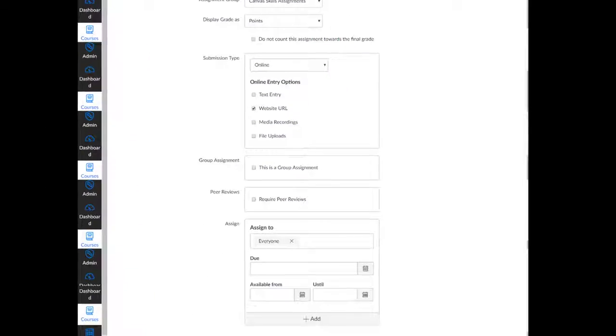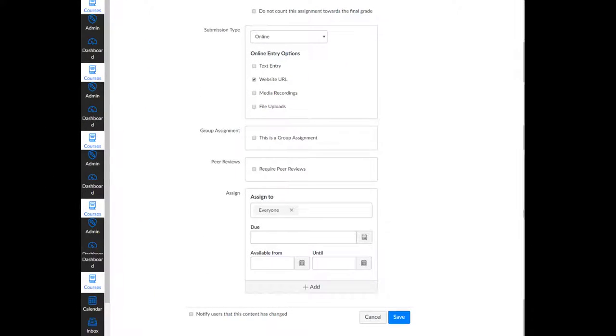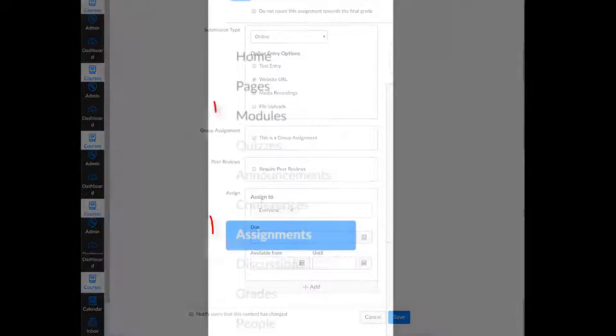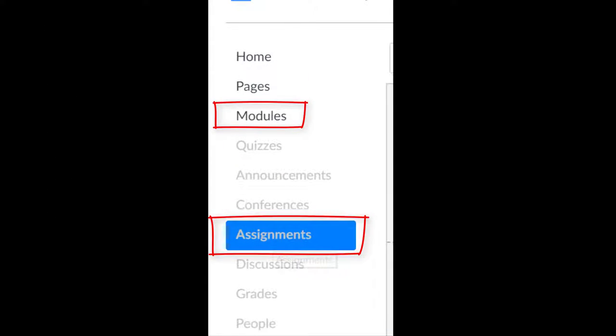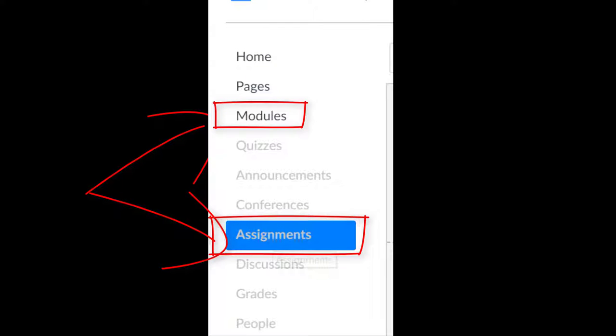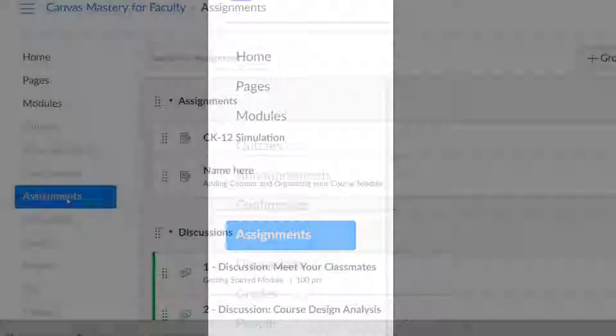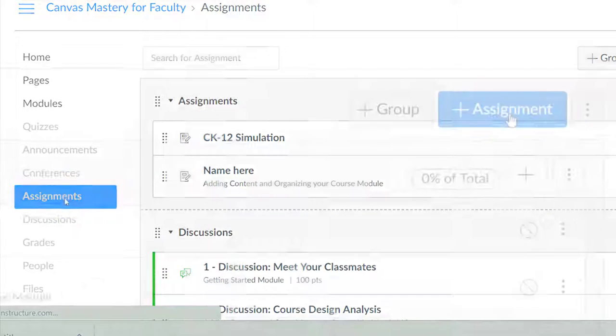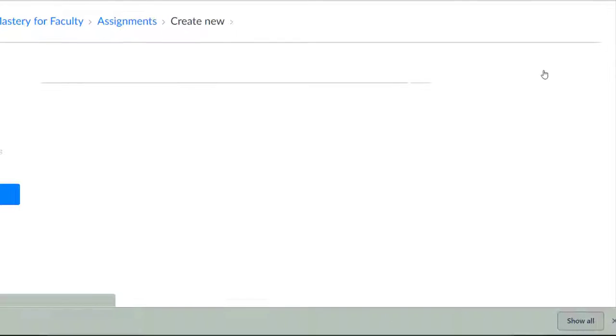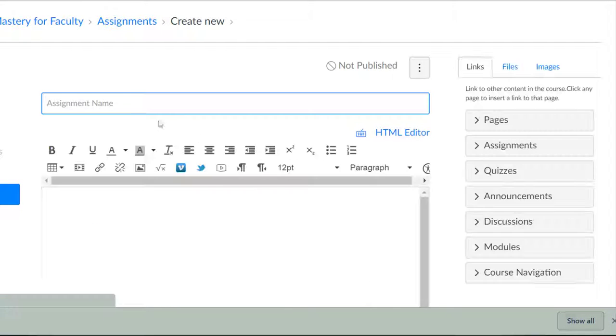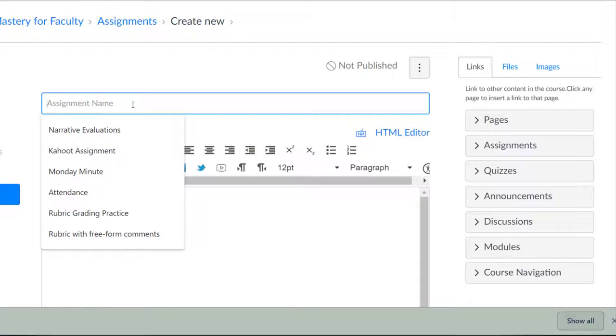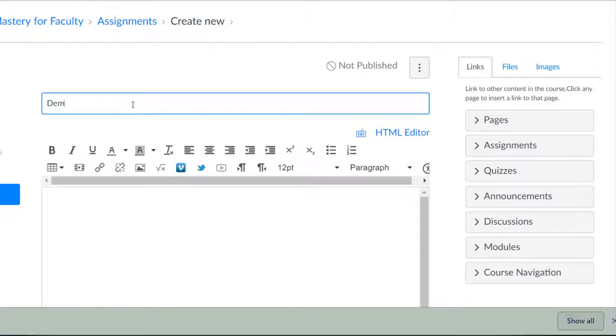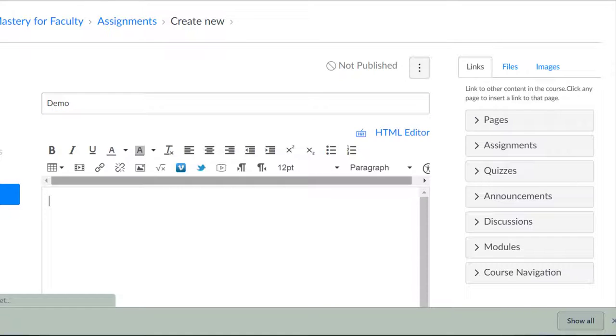You can create an assignment from the Modules or Assignment page. On the Assignments course page, select the plus Assignments button to create an assignment. Name the assignment and then add the directions in the rich text box below.